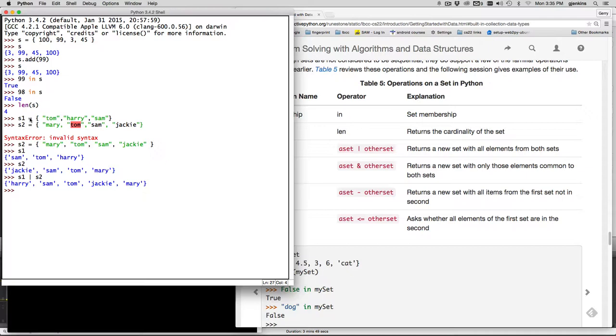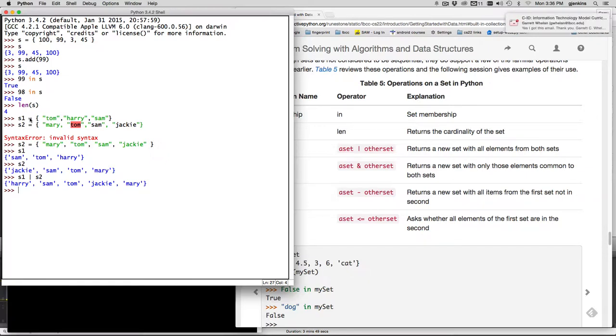So that's called union that means you take all the unique things from both sets and you combine them and you get a list of all the names. So if this represented the number of people that went to two meetings it gives you the list of all the people that went to two meetings.